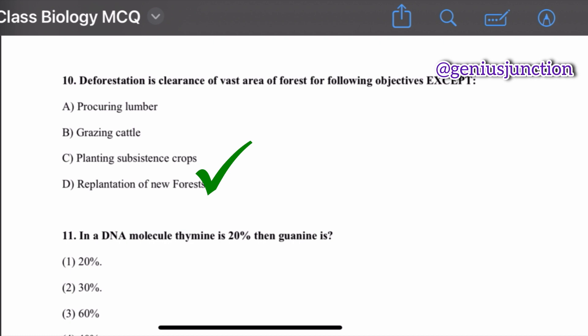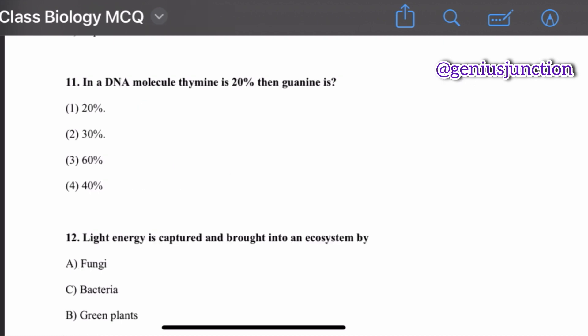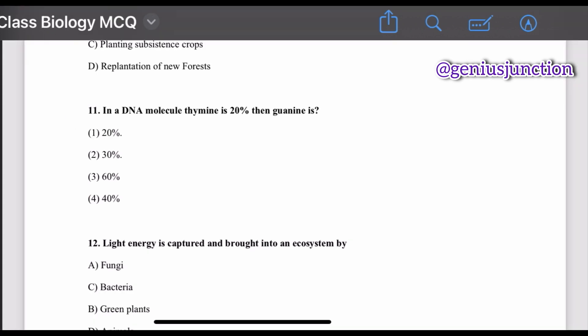Question number eleven: in a DNA molecule, thymine is 20 percent — then guanine is — options are 20 percent, 30 percent, 60 percent, and 40 percent. The right option is 30 percent. By Chargaff's rule, adenine equals thymine (20%), so guanine will be 30 percent and cytosine will also be 30 percent.